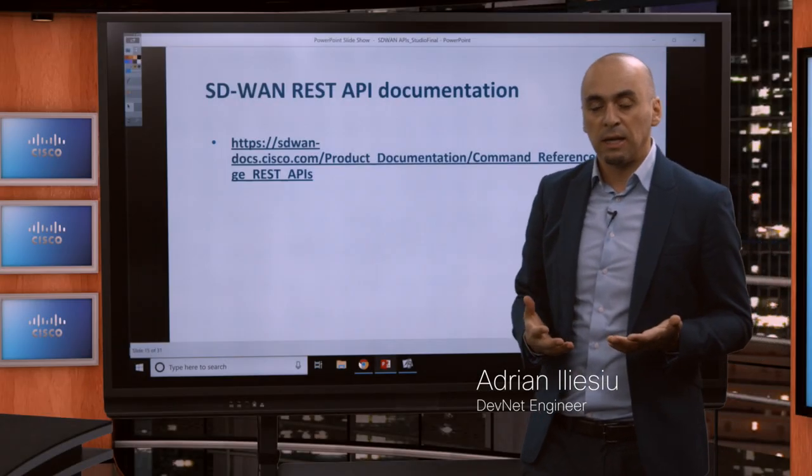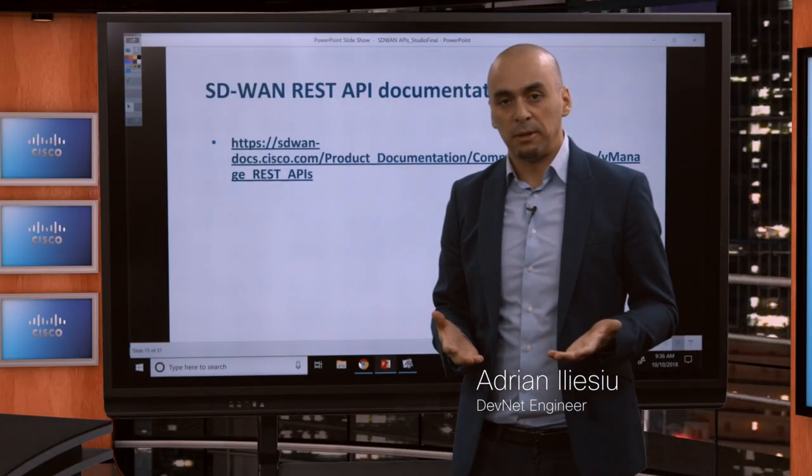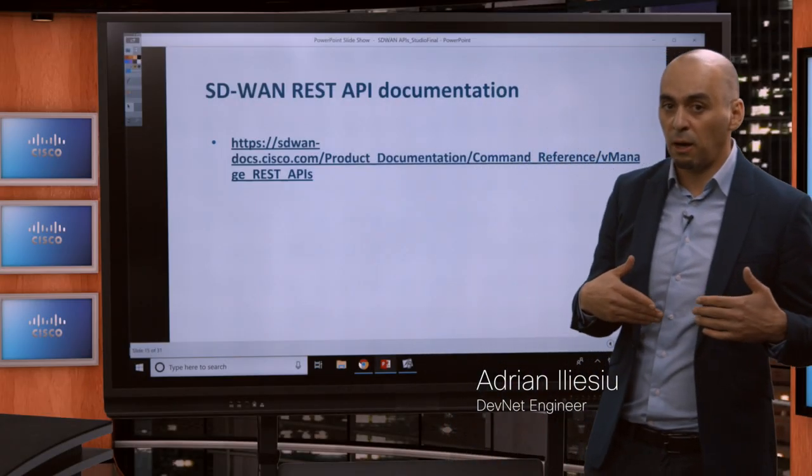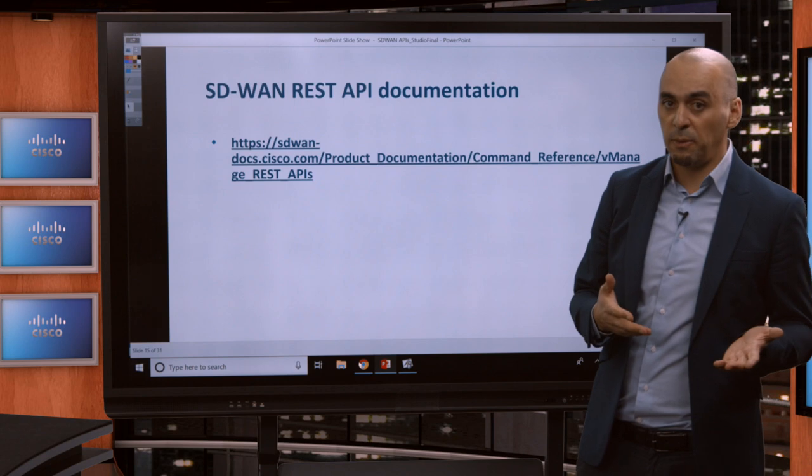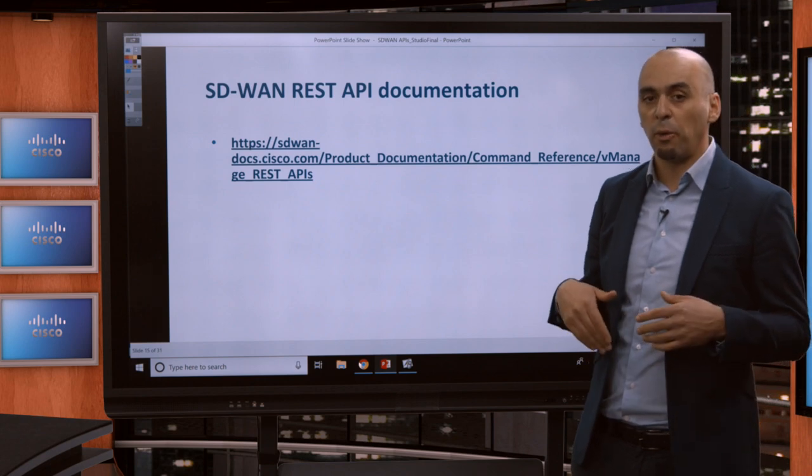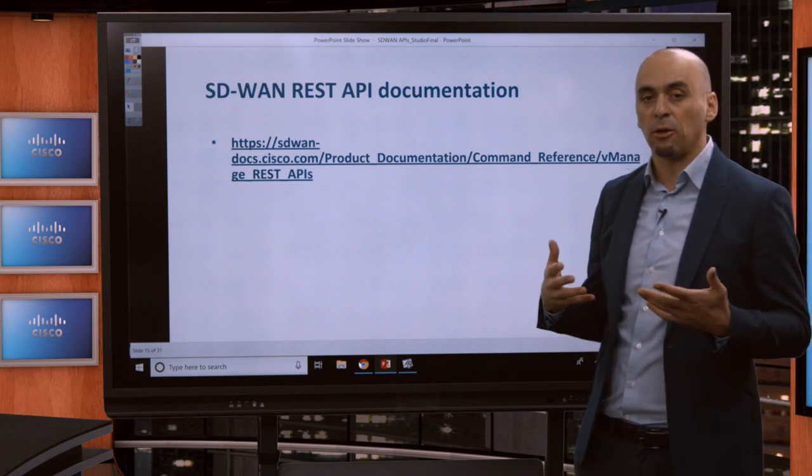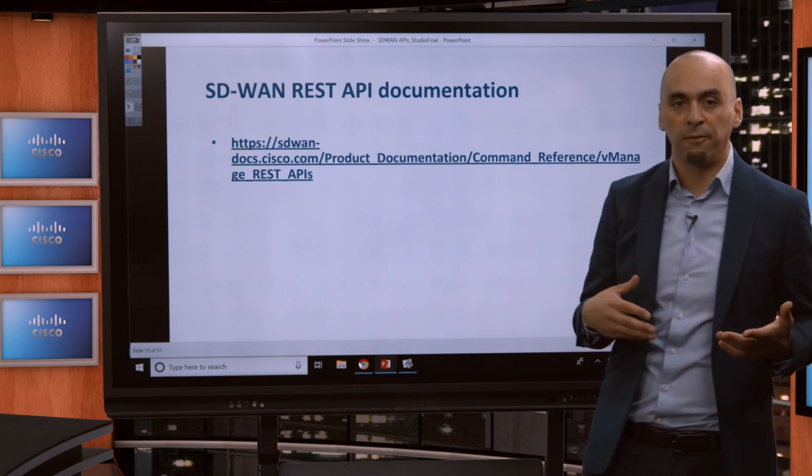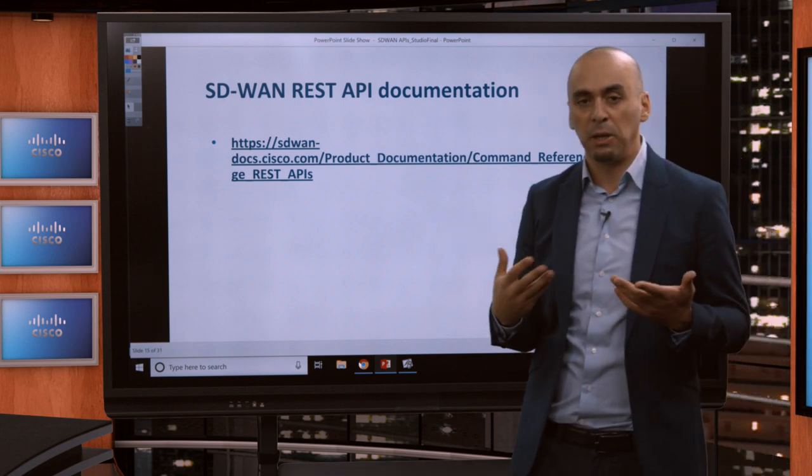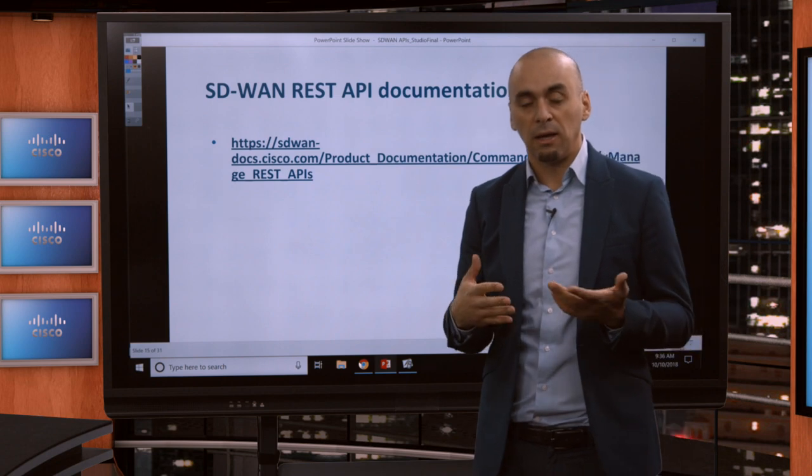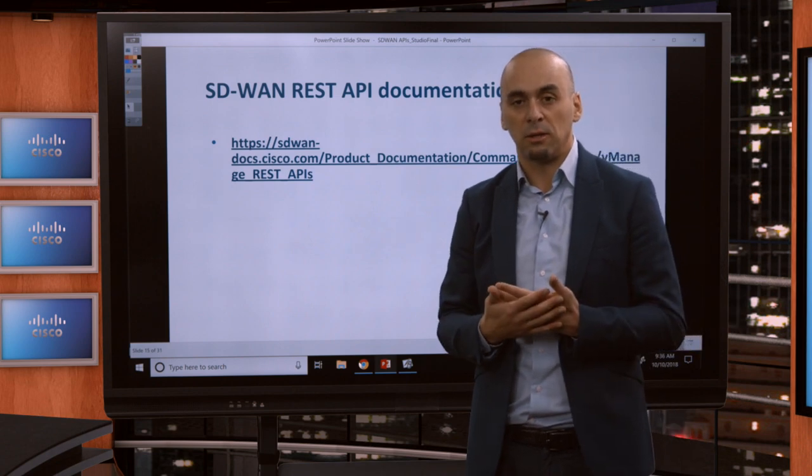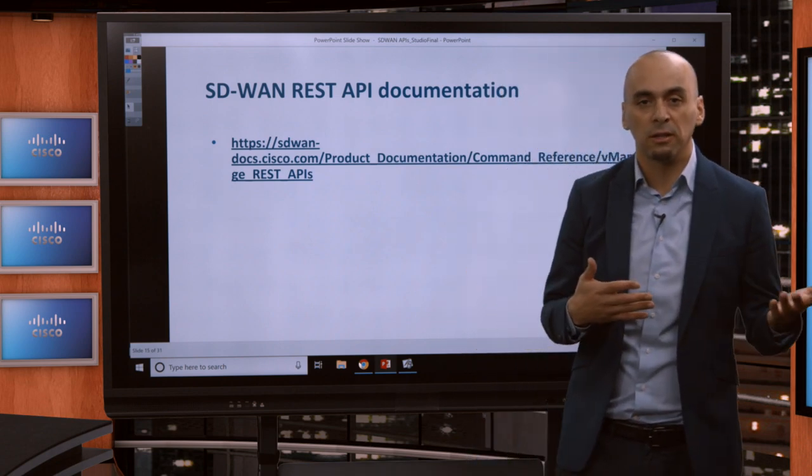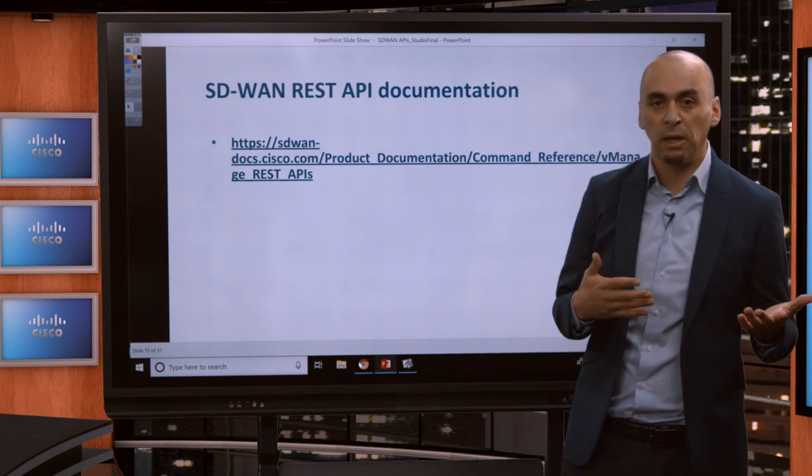Let's see where we can access the REST API documentation. We've seen how we can access vManage. Now where we can find the documentation. A critical part for any API is the documentation.